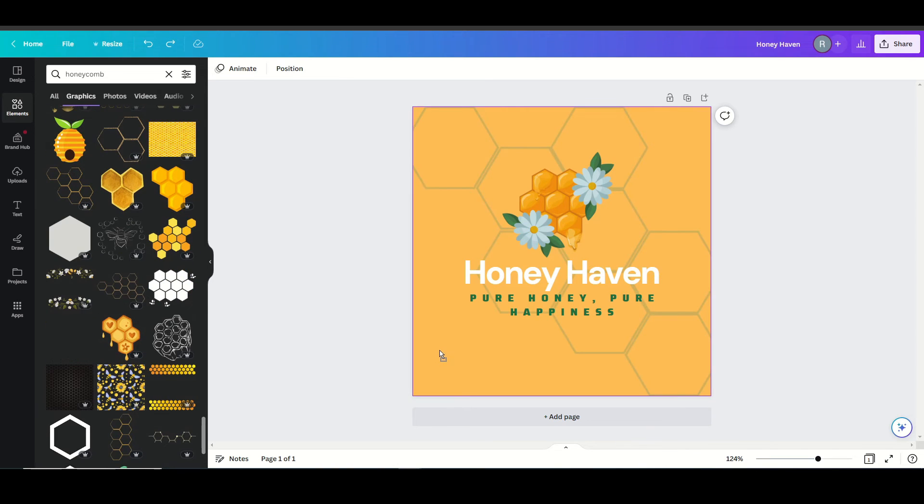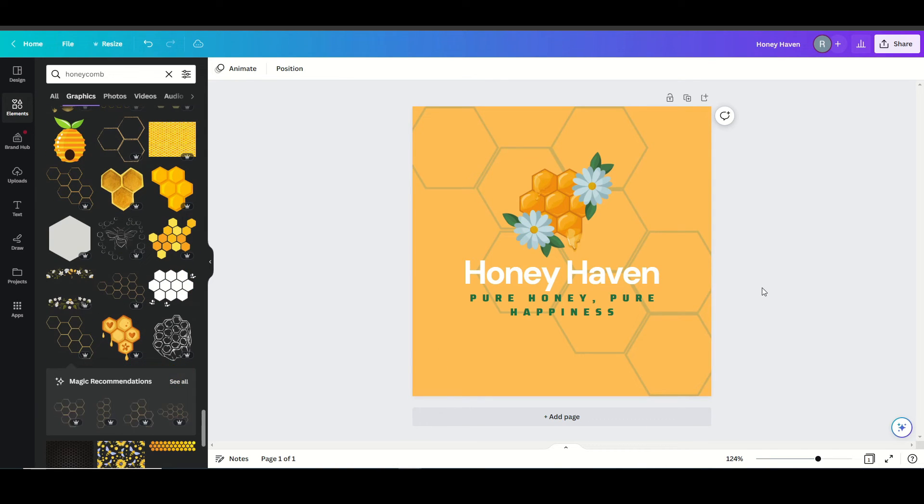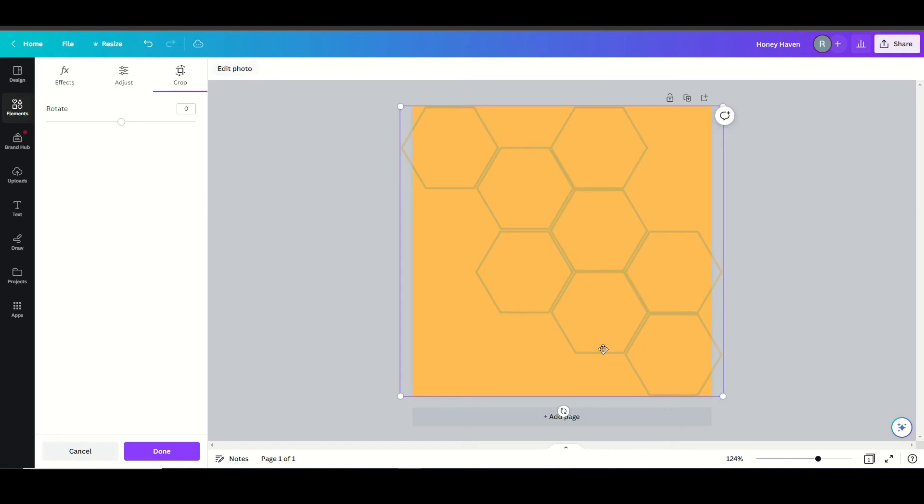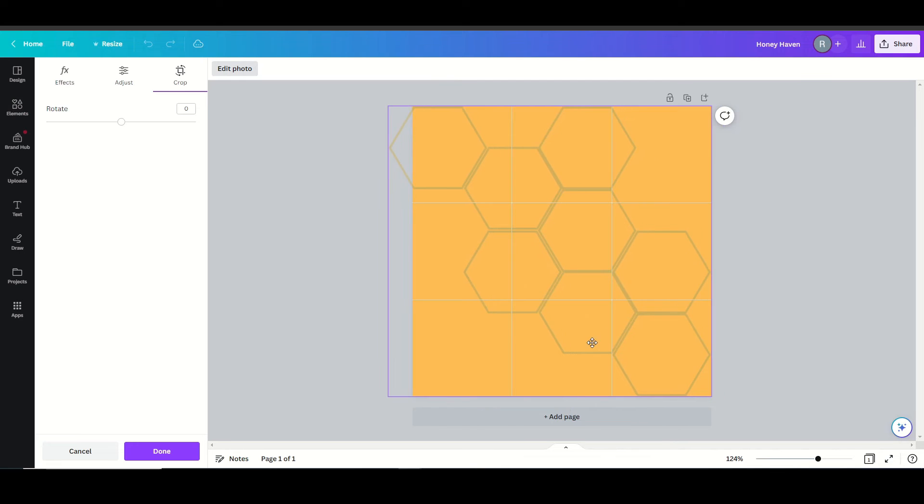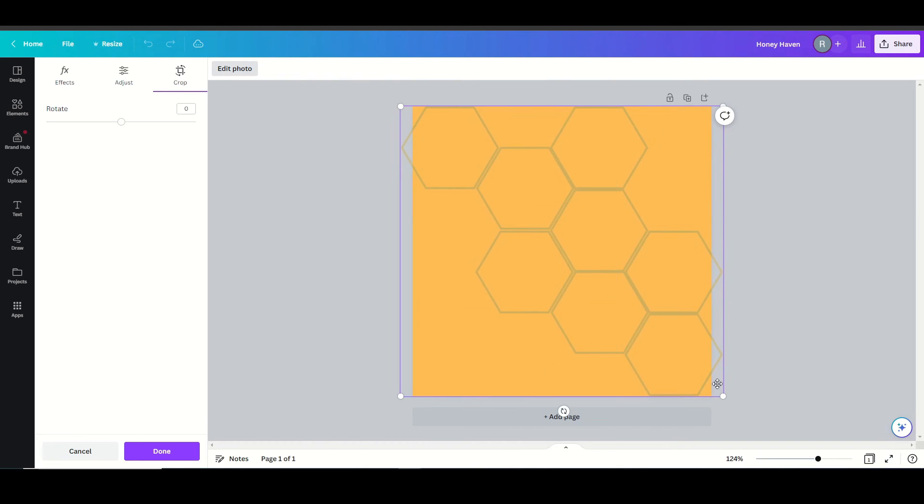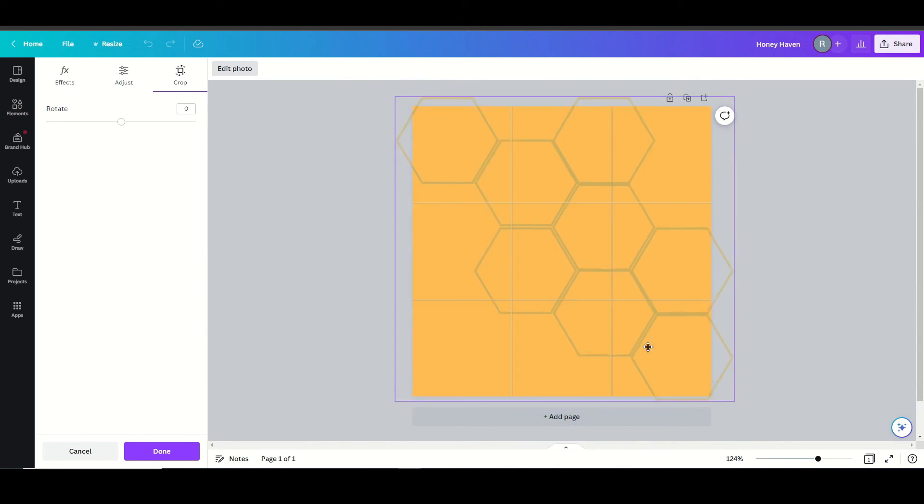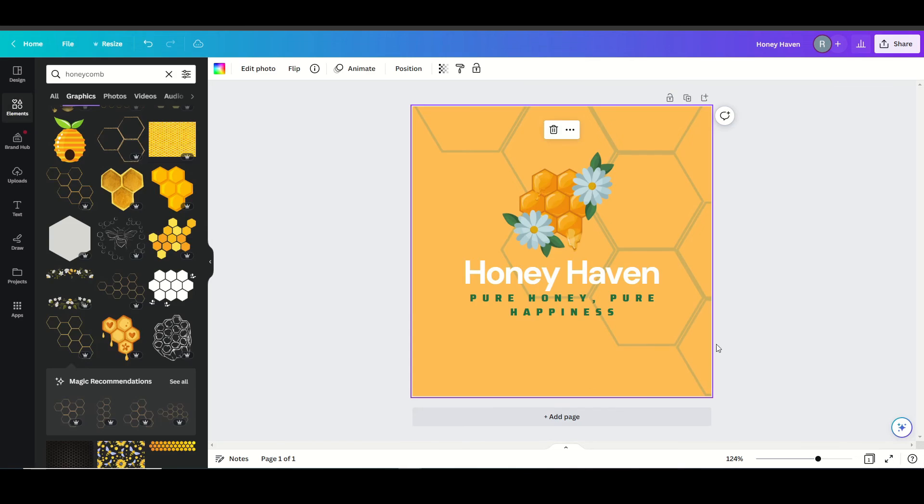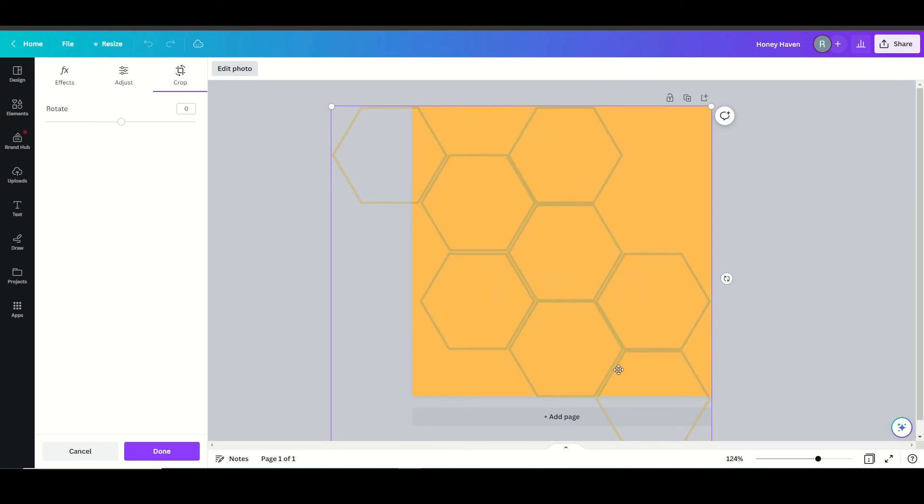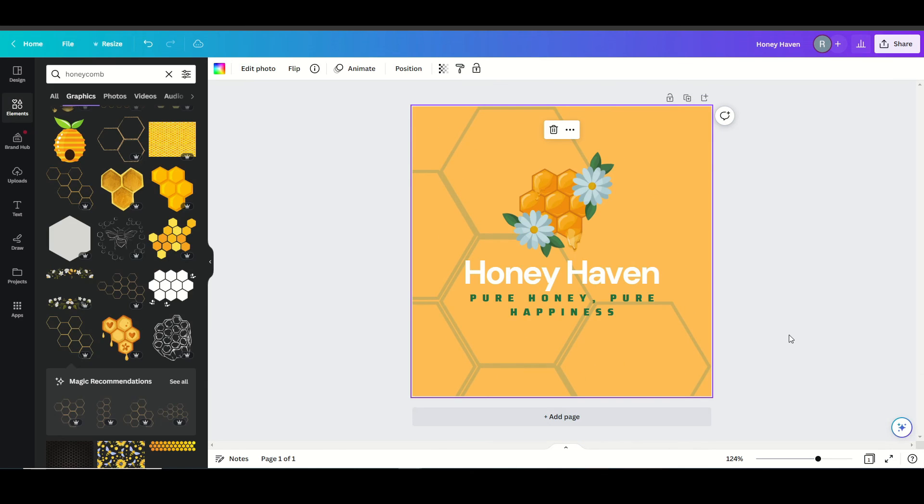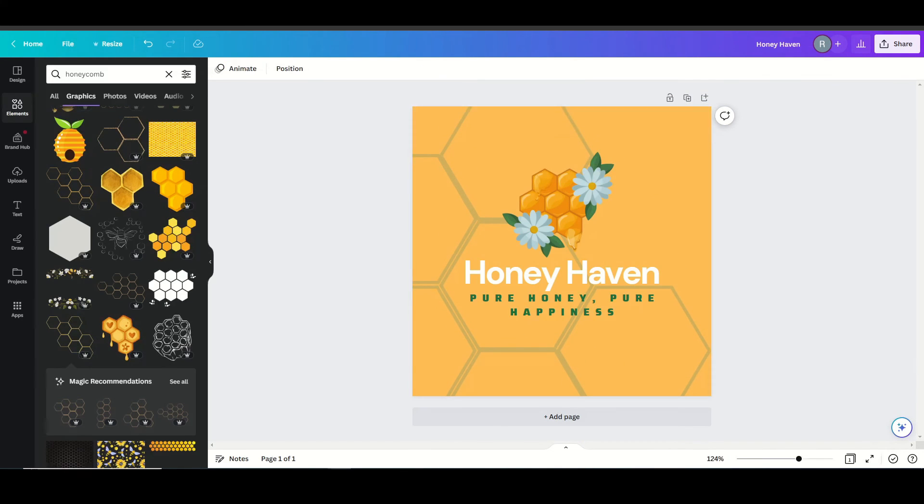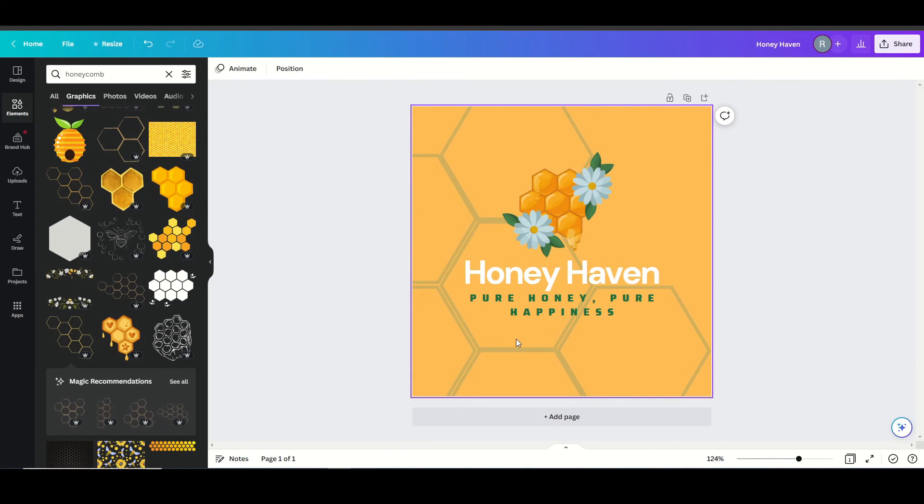Maybe just some honeycomb right there would look nice. Kind of just adjust this around where I want to. I think I have that where I want to.